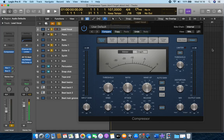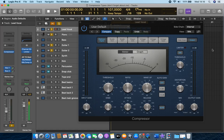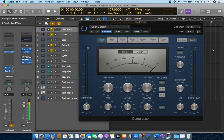Now, in my sound career, I've worked with SSL, Neve, API, Teletronix, DBX, and so many other absolutely amazing brand names.